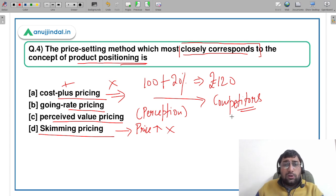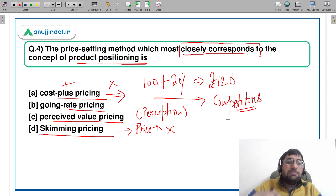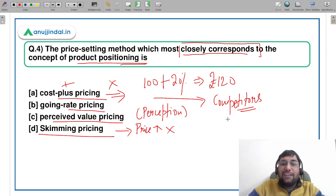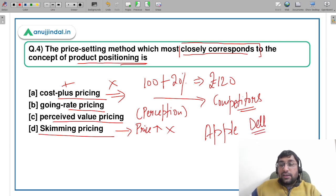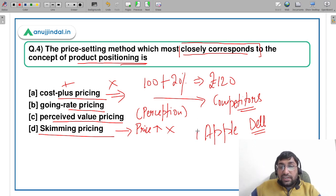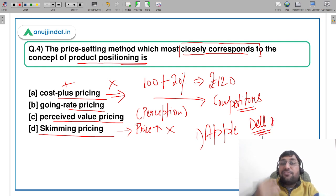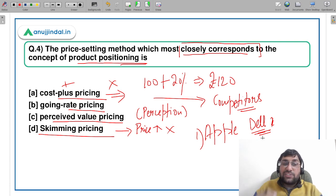Now talking about product positioning — it means what position a brand occupies in the customer's mind. If you ask a customer which is the best mobile phone in the market and they say Apple, then Apple knows it is at the top in the customer's mind. Similarly Dell knows its position. So they can leverage this product positioning to charge a little premium accordingly.